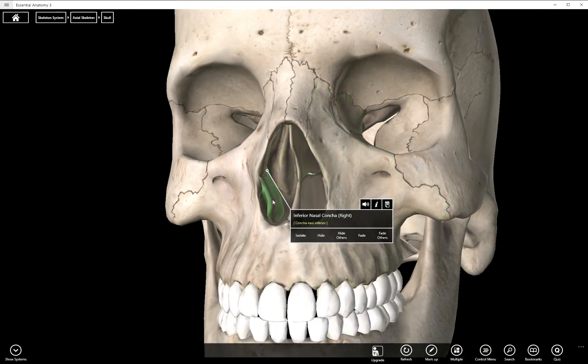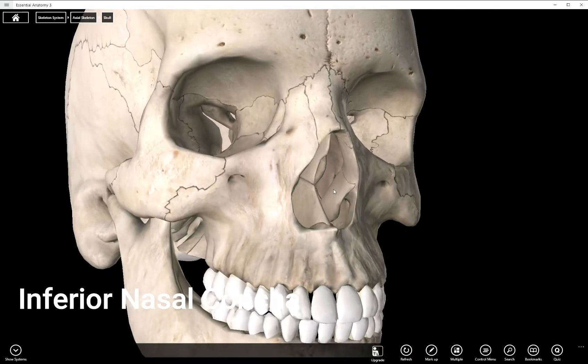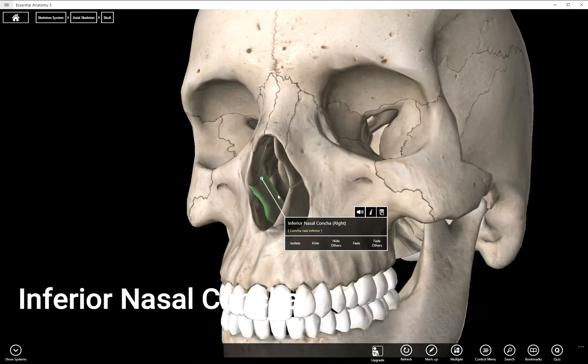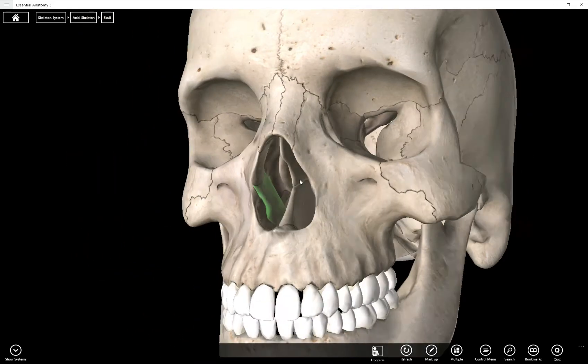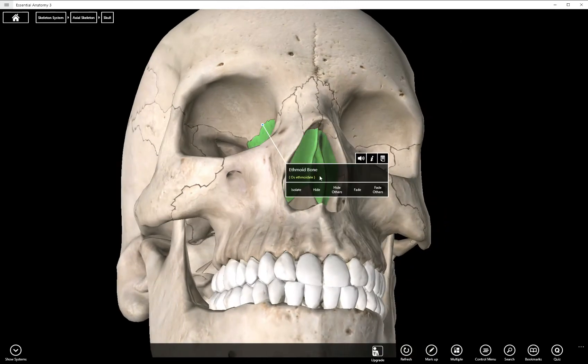The next structure is the inferior nasal concha. You have a left and a right. You can also see the middle nasal concha here but that is a part of the ethmoid bone.